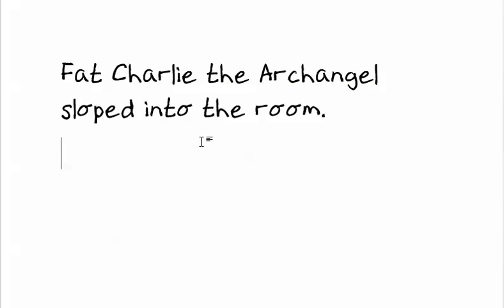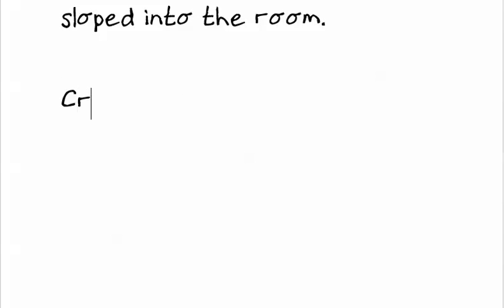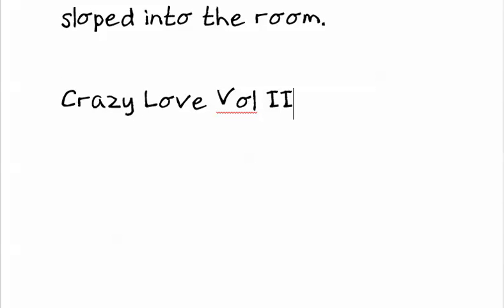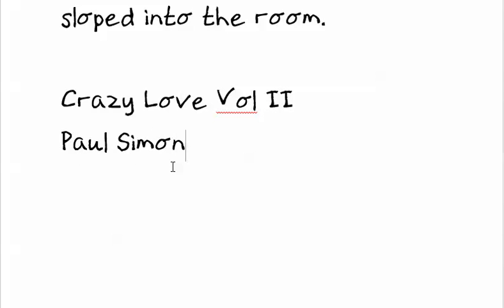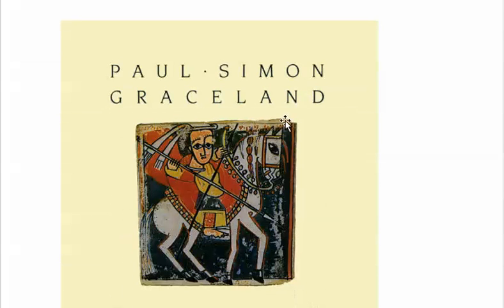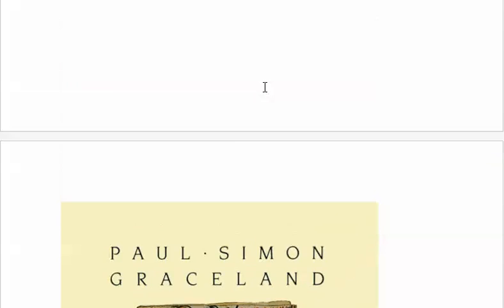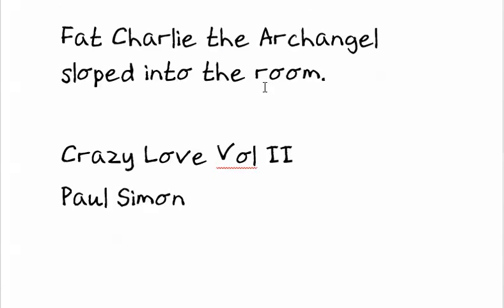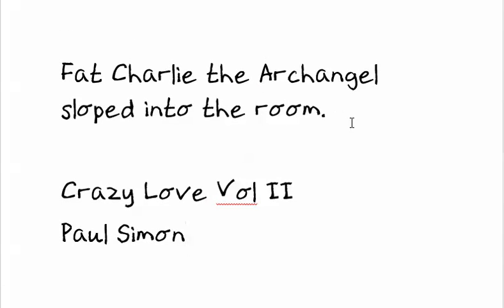Now some of you will have recognized this already. This is in fact a line from a song called Crazy Love Volume 2, which is from the Paul Simon record called Graceland. And this is a fantastic record and if you don't have it you definitely should have it. So this is not really just a plug for a Paul Simon record. It's an encouragement for you to write more interesting sentences by just adding a bit more detail here and there.